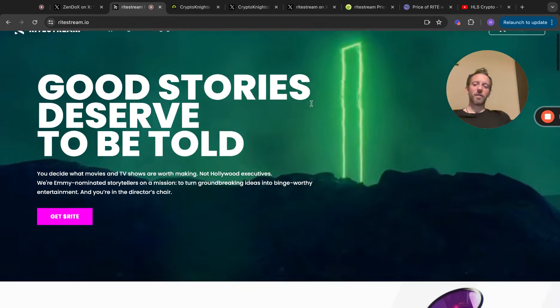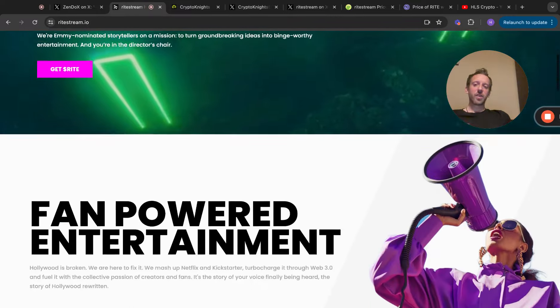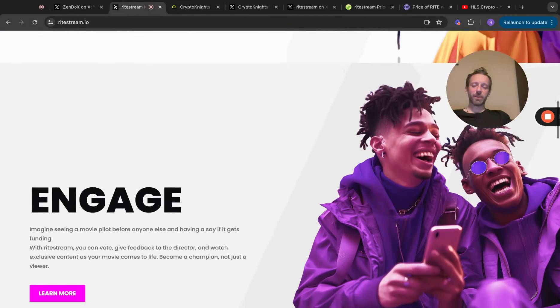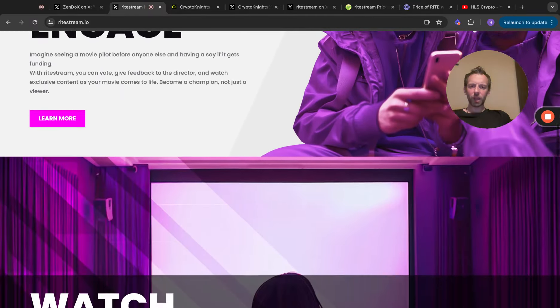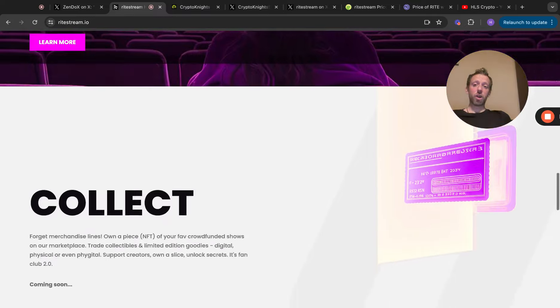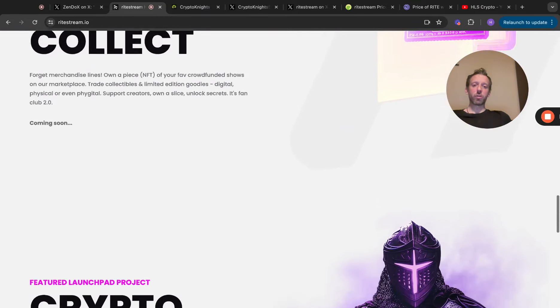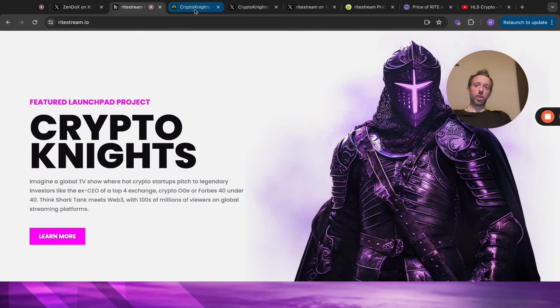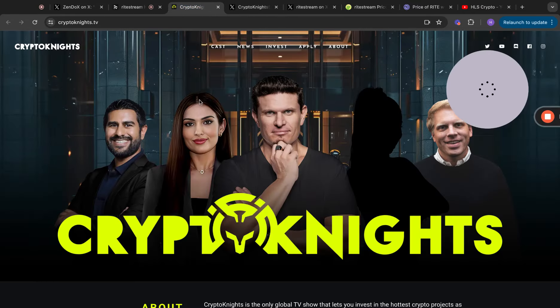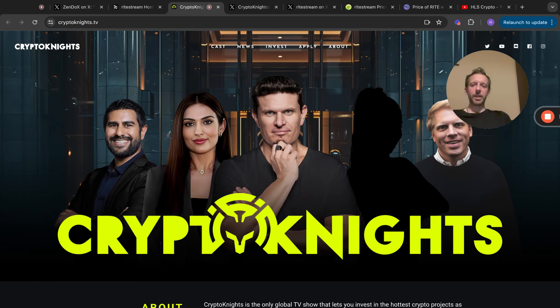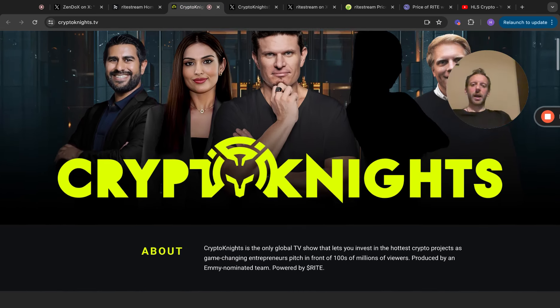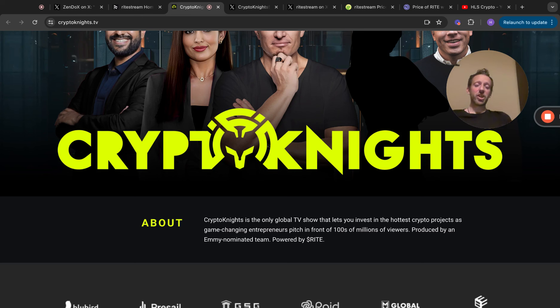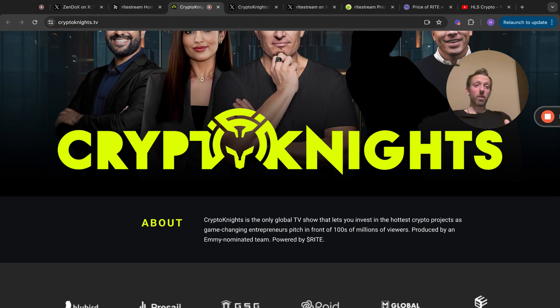That was a fantastic thread, a really good overview. This is obviously the website itself. Feel free to come and have a look at this, it's all very interesting. Again, I've done deep dives on RightStream in the past, I'm not going through it all. What I will do is show you Crypto Knights website. It's been revamped, looks really good. Crypto Knights is the only global TV show that lets you invest in the hottest crypto projects as game-changing entrepreneurs pitch in front of hundreds of millions of viewers.